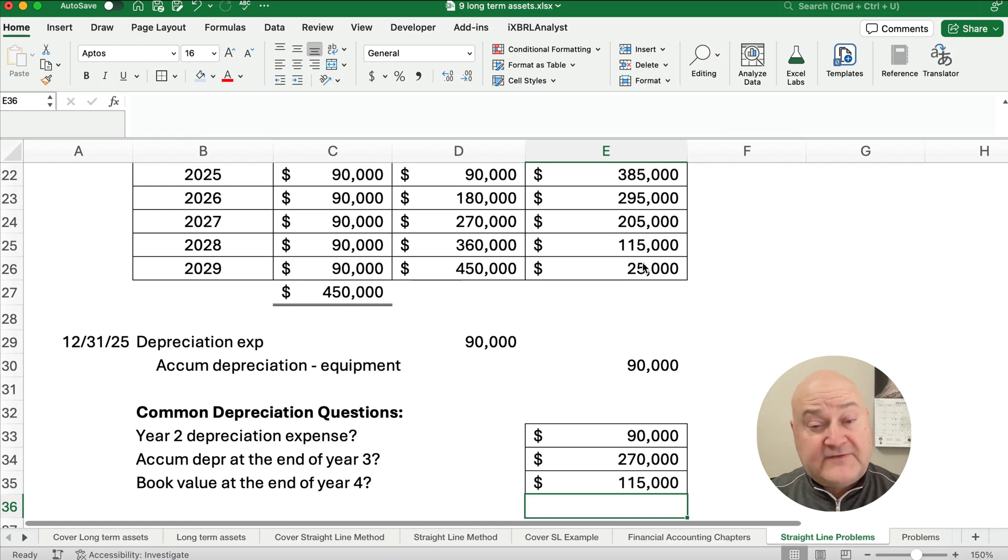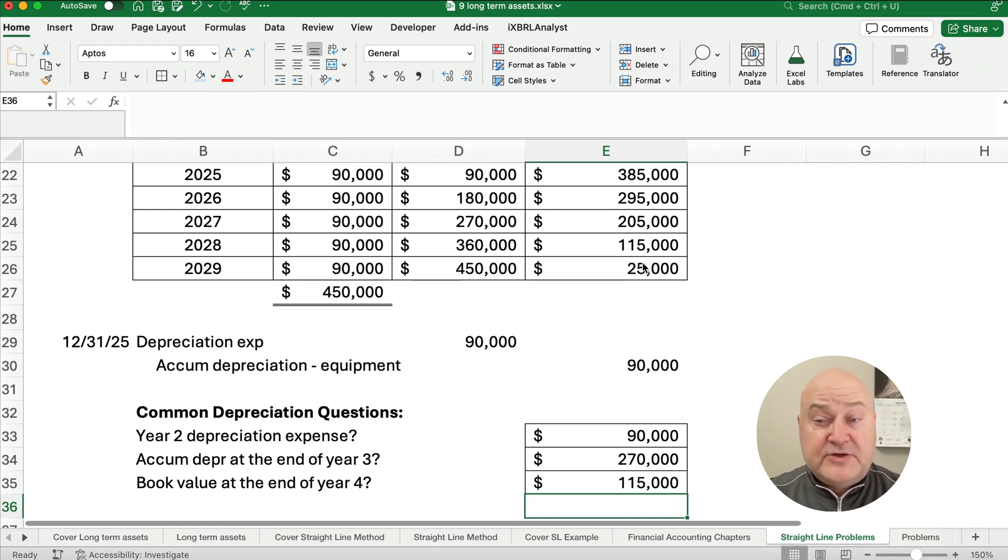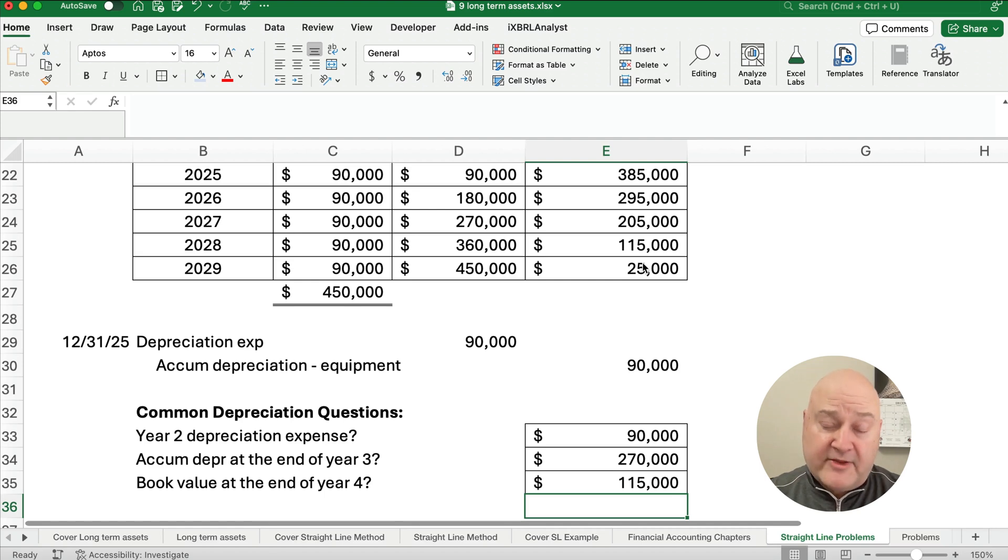All right. So on the next video, we'll show you a partial year and do straight line depreciation on another problem. Thanks for watching. See you on the next video.